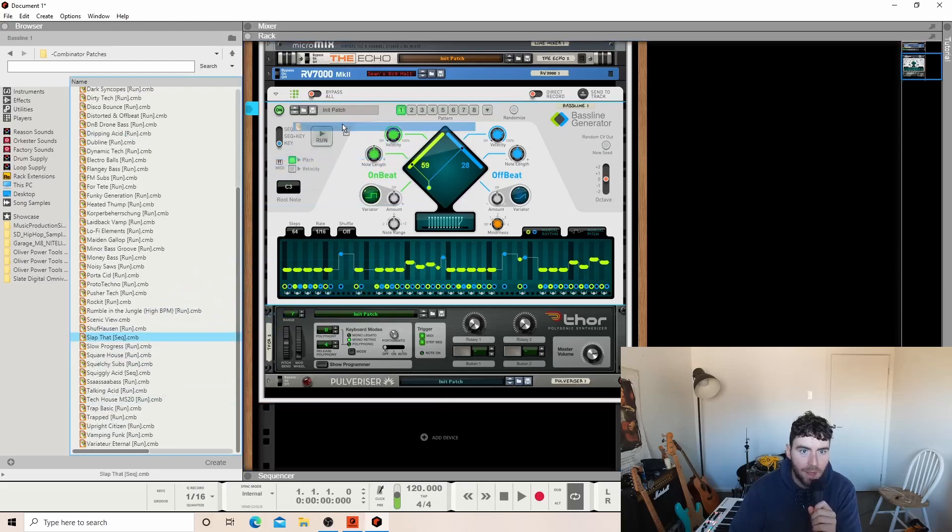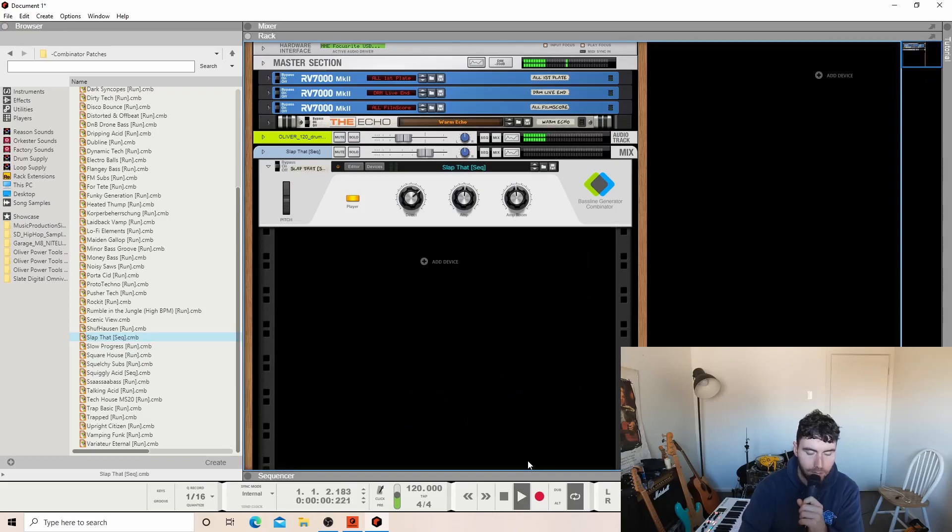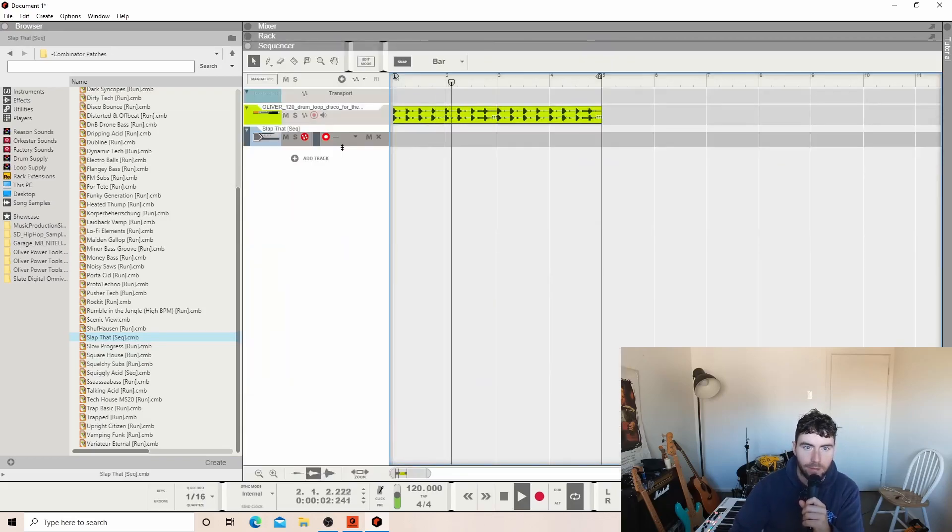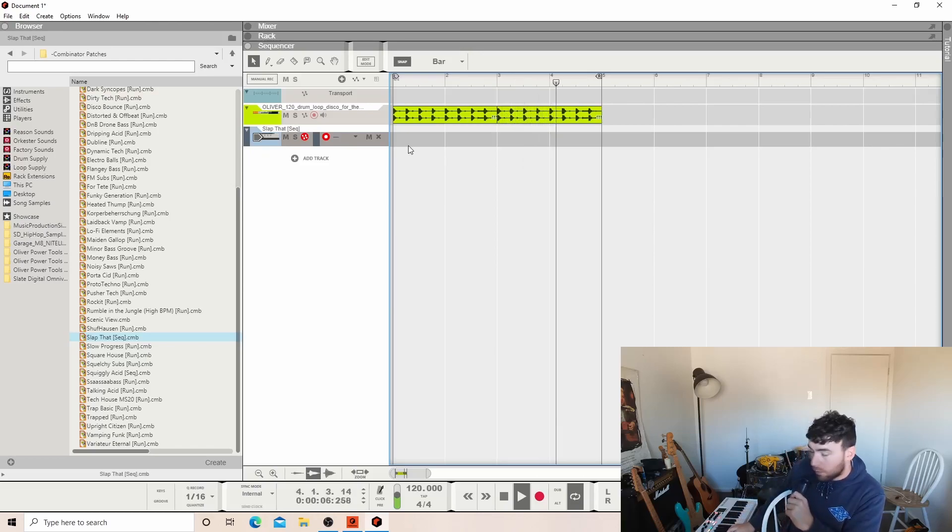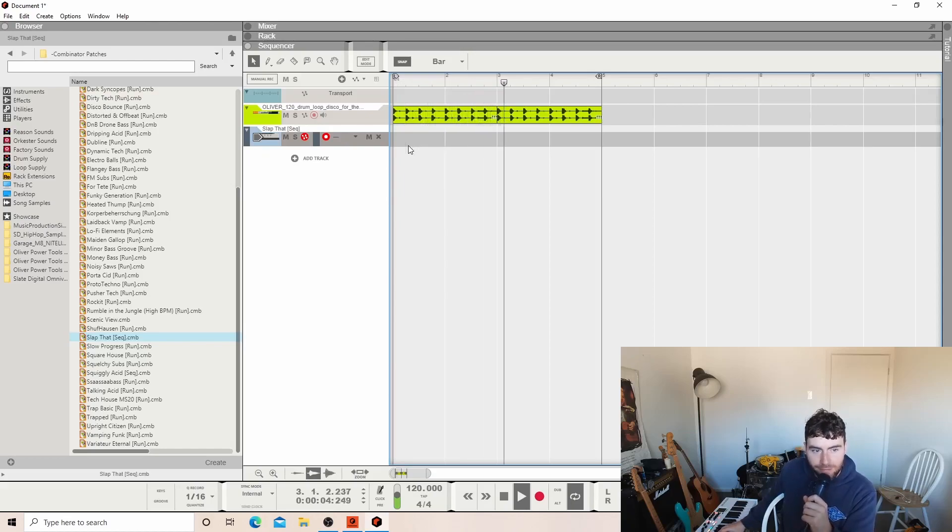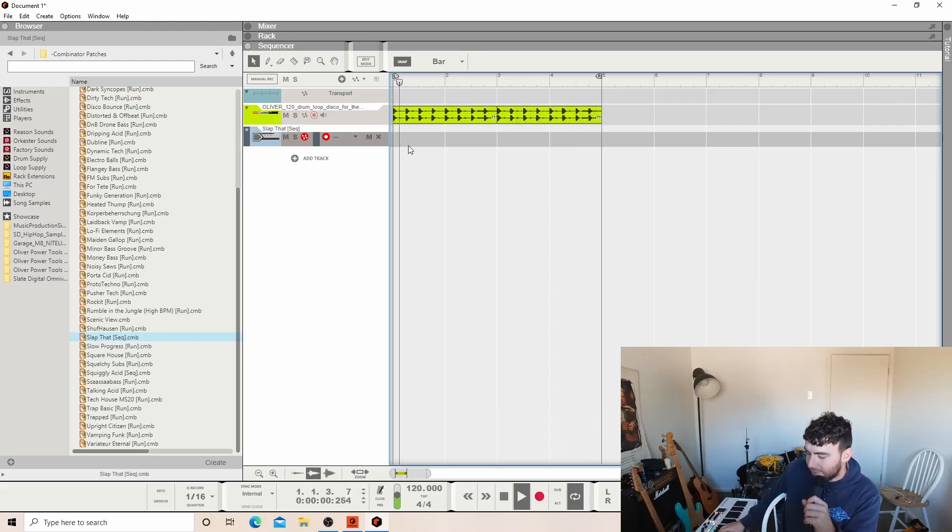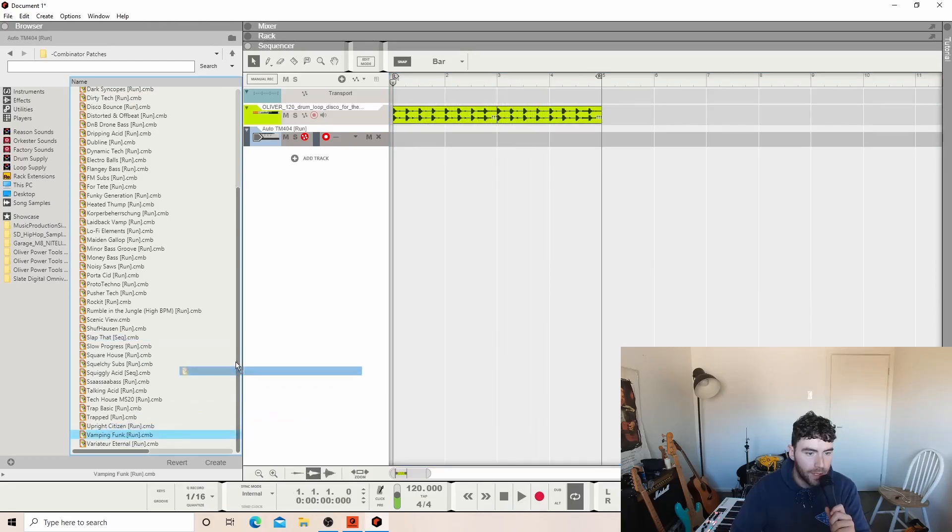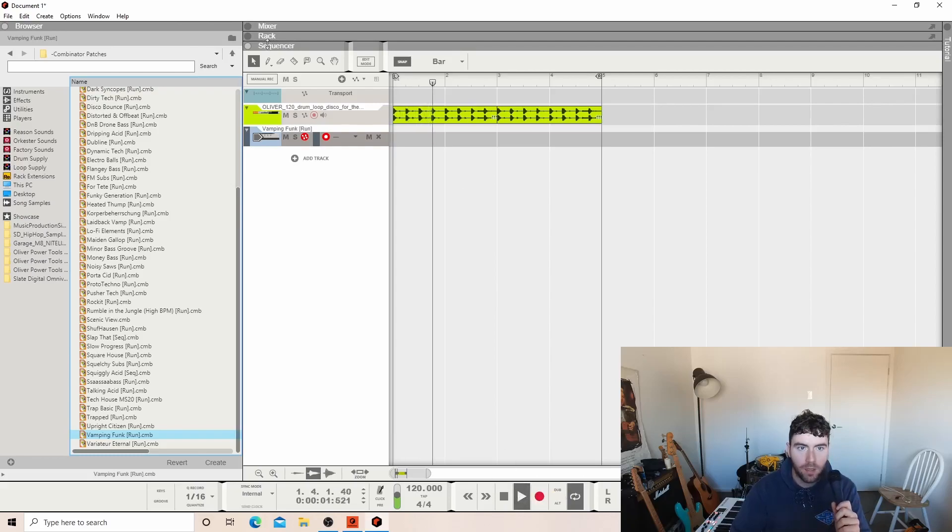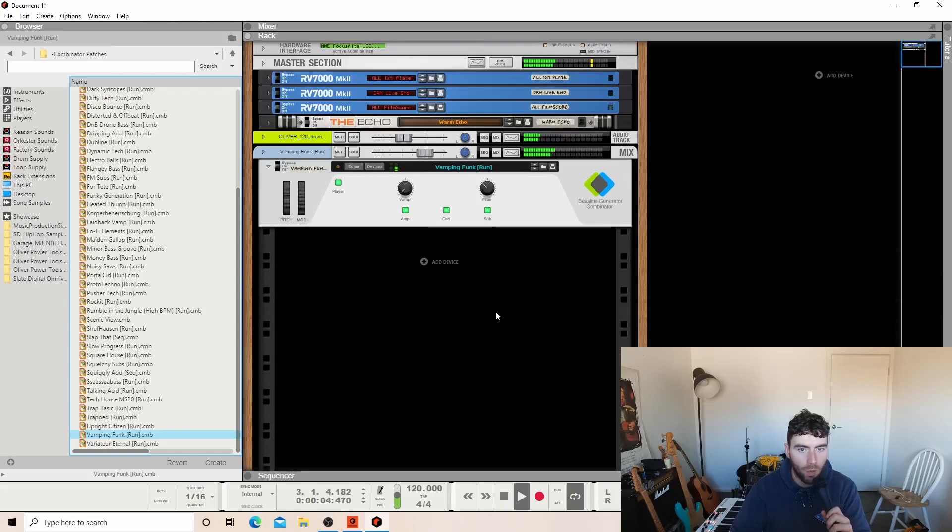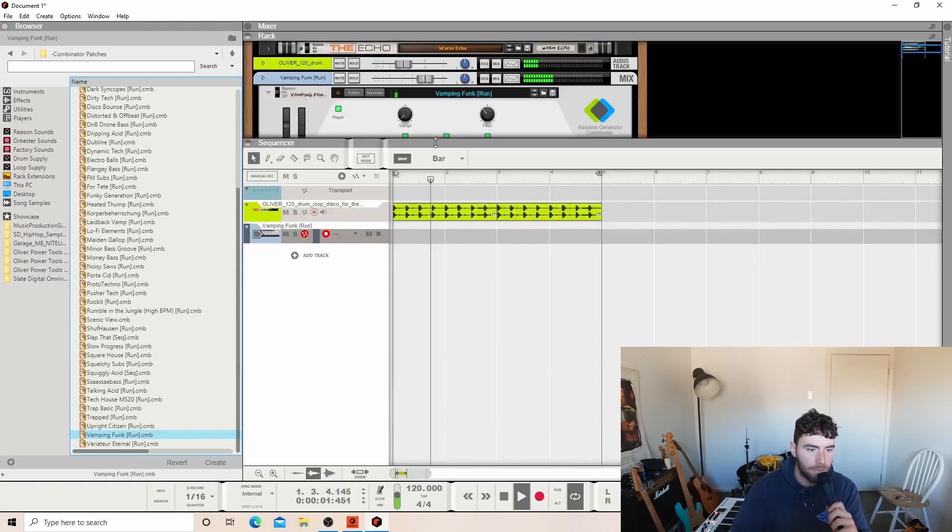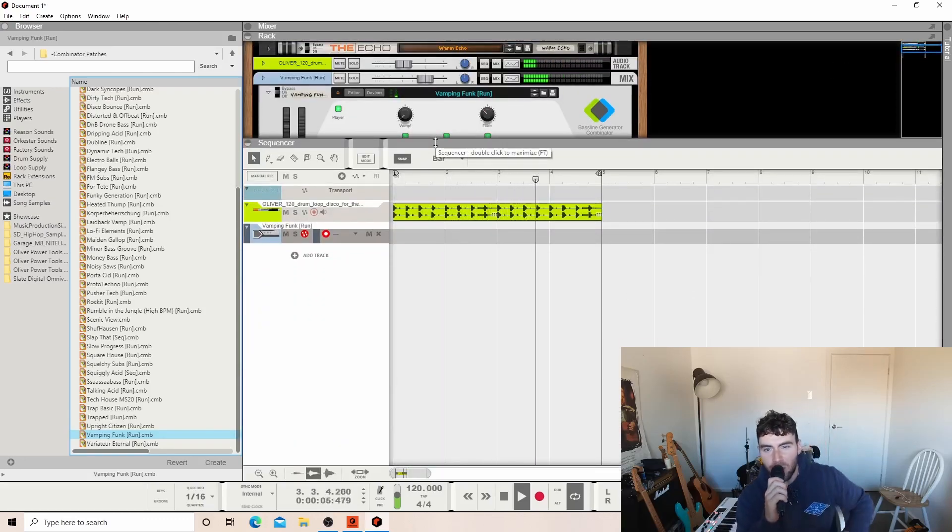This thing is so cool. Slap that. I'm just having fun playing with these presets. Woo, that is mean. Vamping dunk funk, vamping funk.